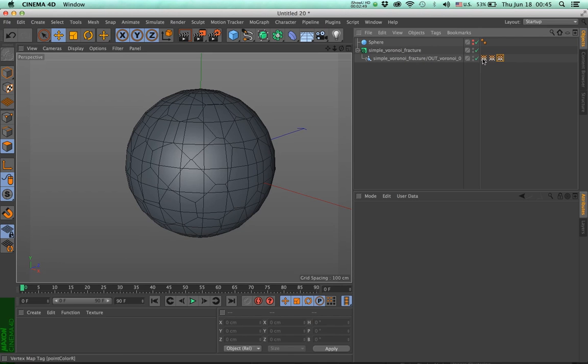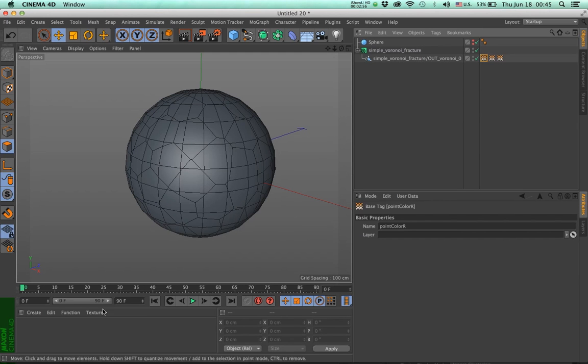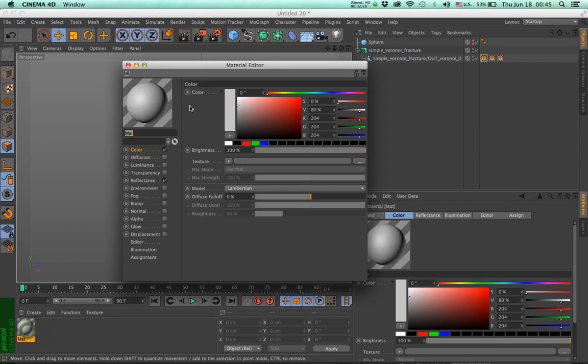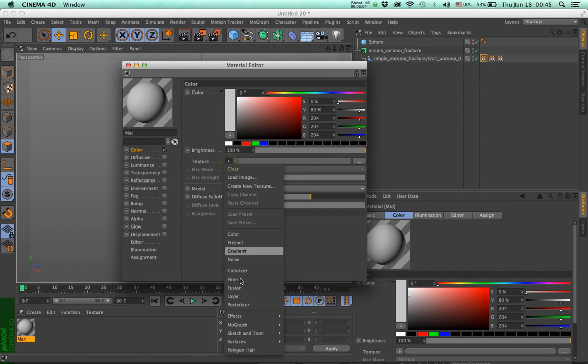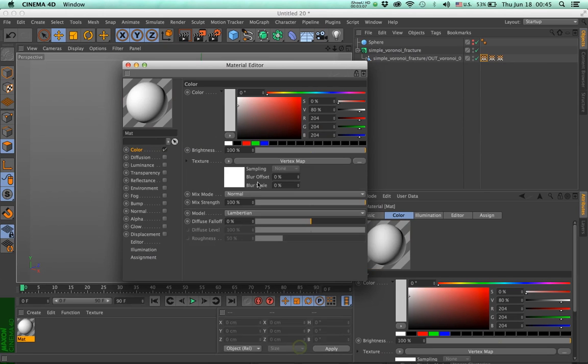Now you can't see anything happening now, but let me show you a couple of tricks you can do here. Number one, I'm going to create a material, and in the material, in the color channel, I'll turn off the reflectance. I'm going to use an effects vertex map.